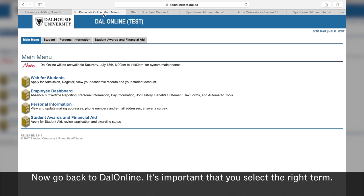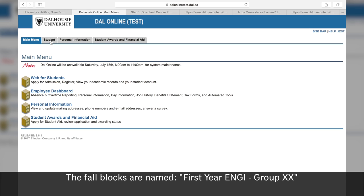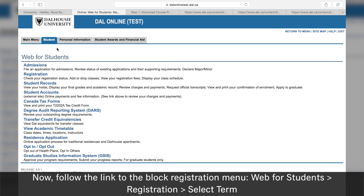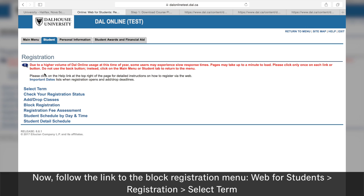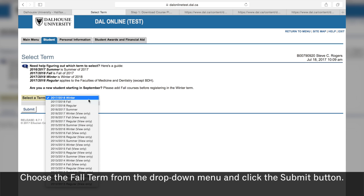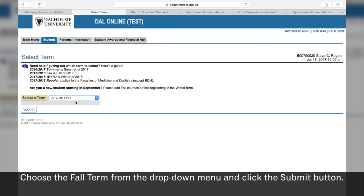Now go back to DAO Online. It's important that you select the right term. The fall blocks are named BEng, Year 1, Fall, and then the number of the block 1 to 8. Now, follow the link to the block registration menu: Web for Students, Registration, Select Term. Choose the fall term from the drop down menu and click the submit button.